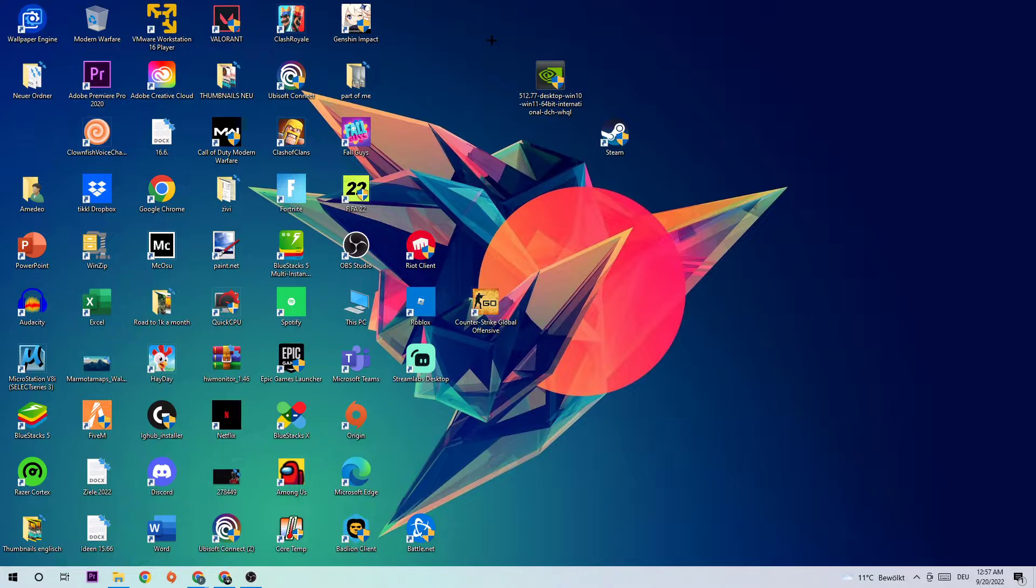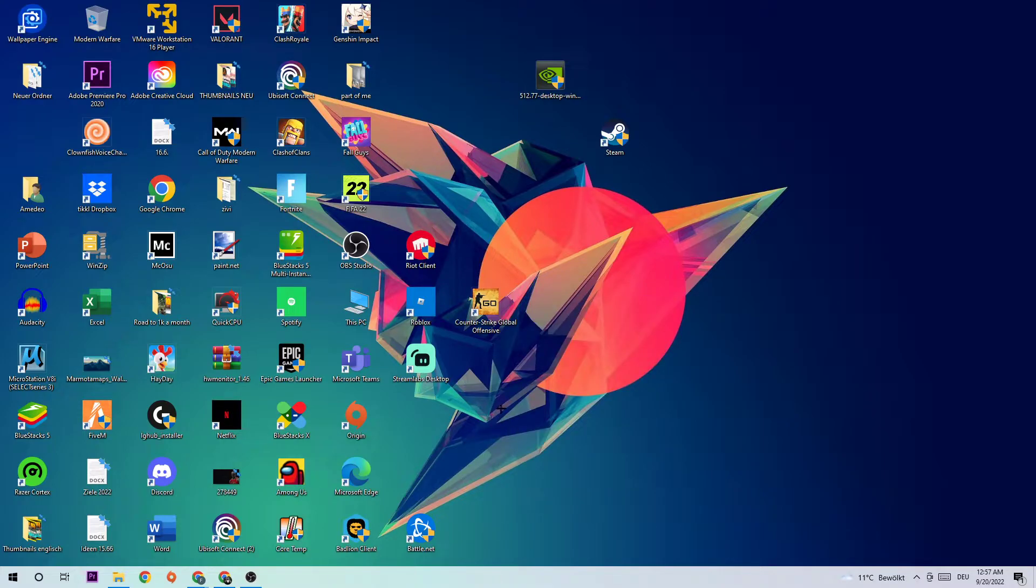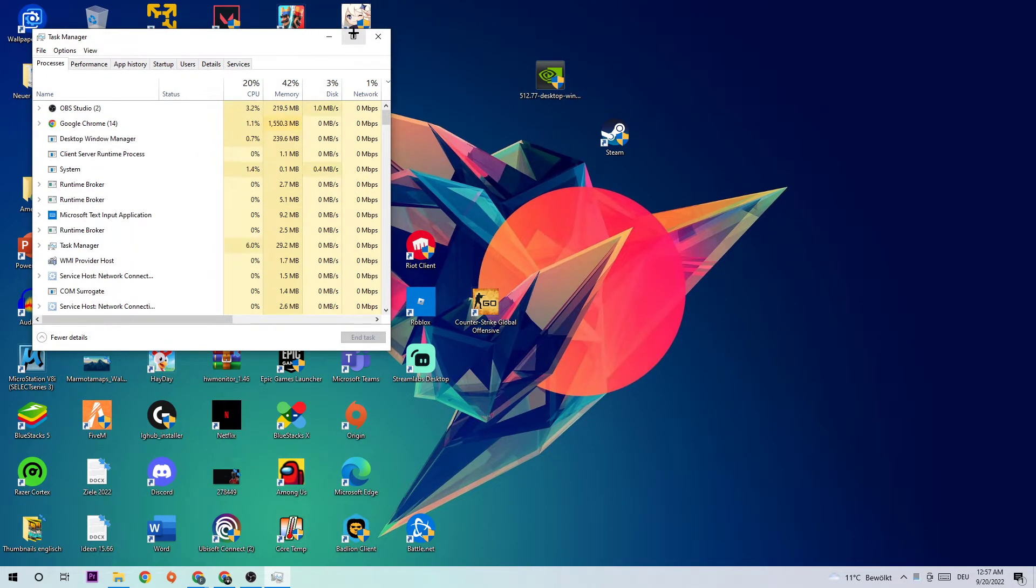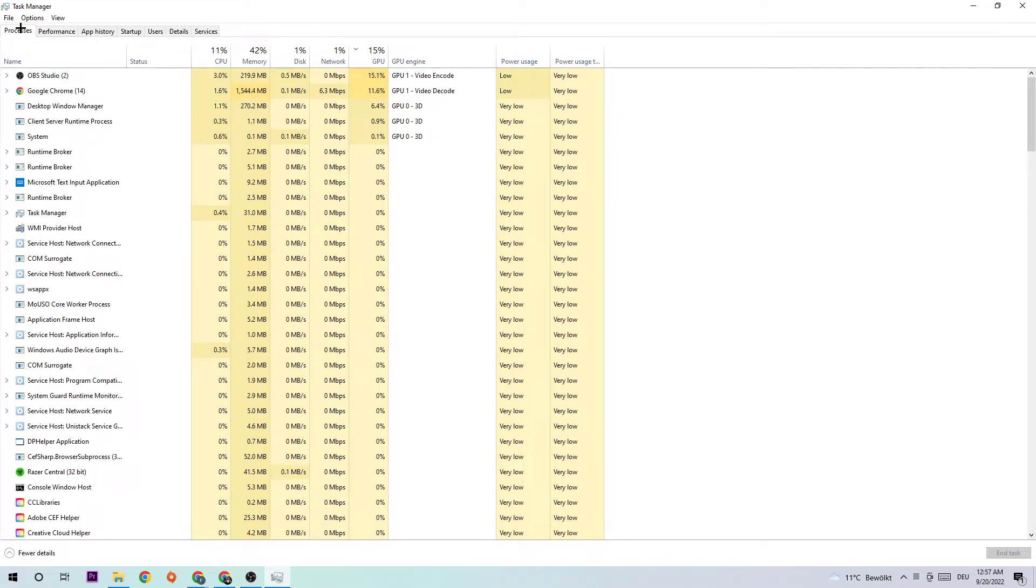The first step is going to be to navigate to the very bottom of your screen where you're going to right-click your taskbar and open up your Task Manager. Once the Task Manager pops up, I want you to navigate to the top left corner where you're going to click into Processes. Once you click Processes, the next step is going to be to click into CPU.